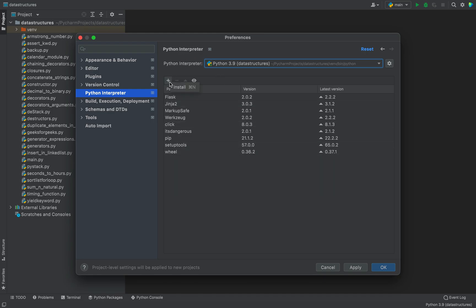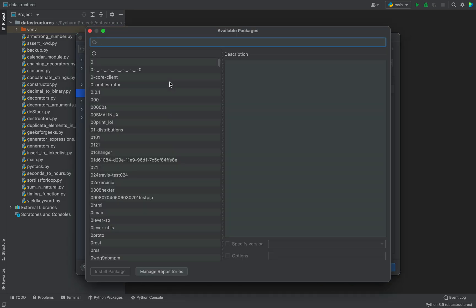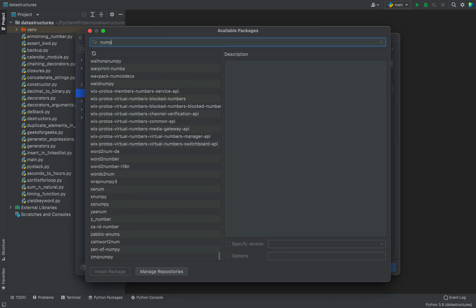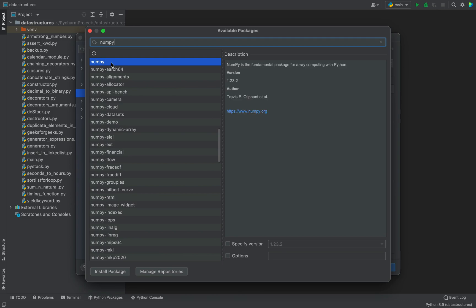After selecting the Python interpreter, you are going to click on this plus icon and you are going to make use of the search box to search numpy. As you can see, the package is appearing over here, it's already selected.